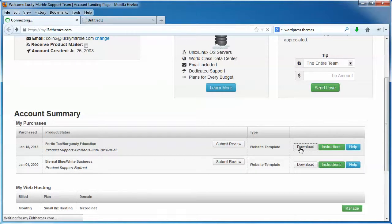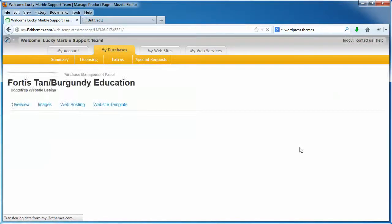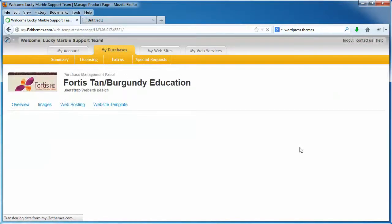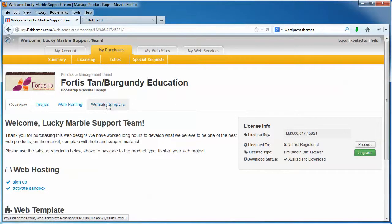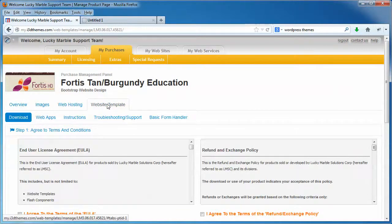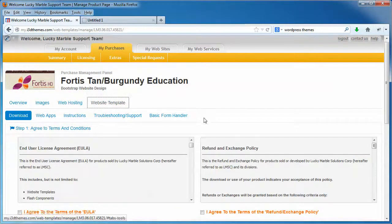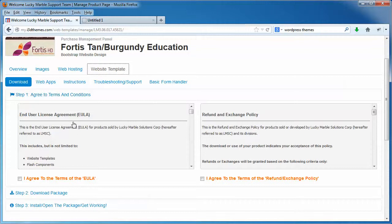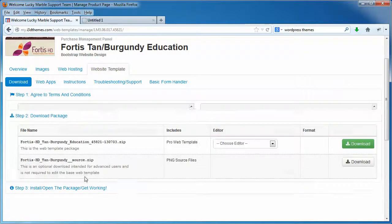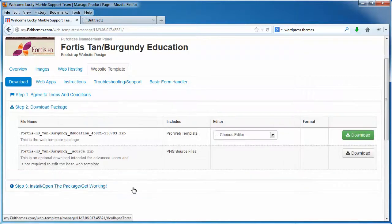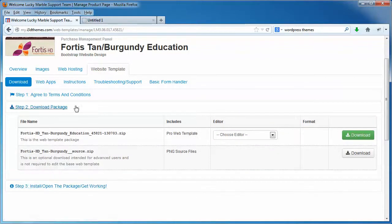That'll take us to our purchases page. Once here, click the web template tab and scroll down. Go through the end user license agreement, the refund exchange policies, and click on agree to both.